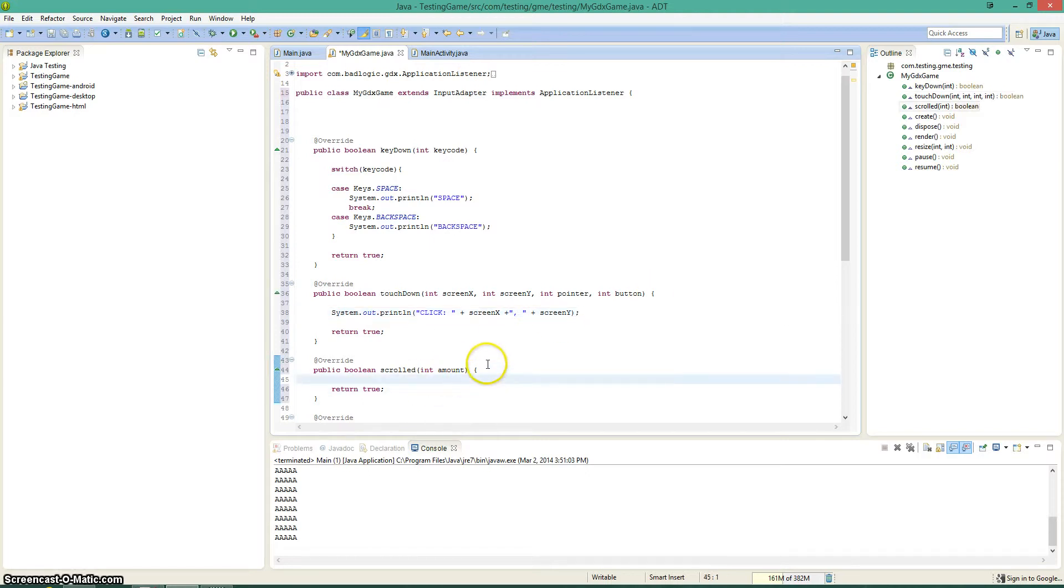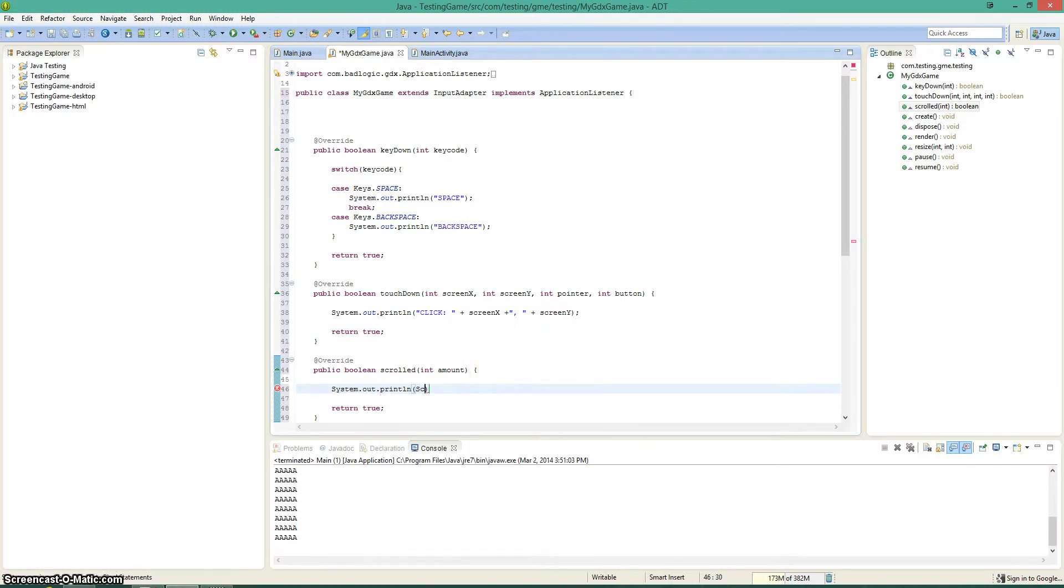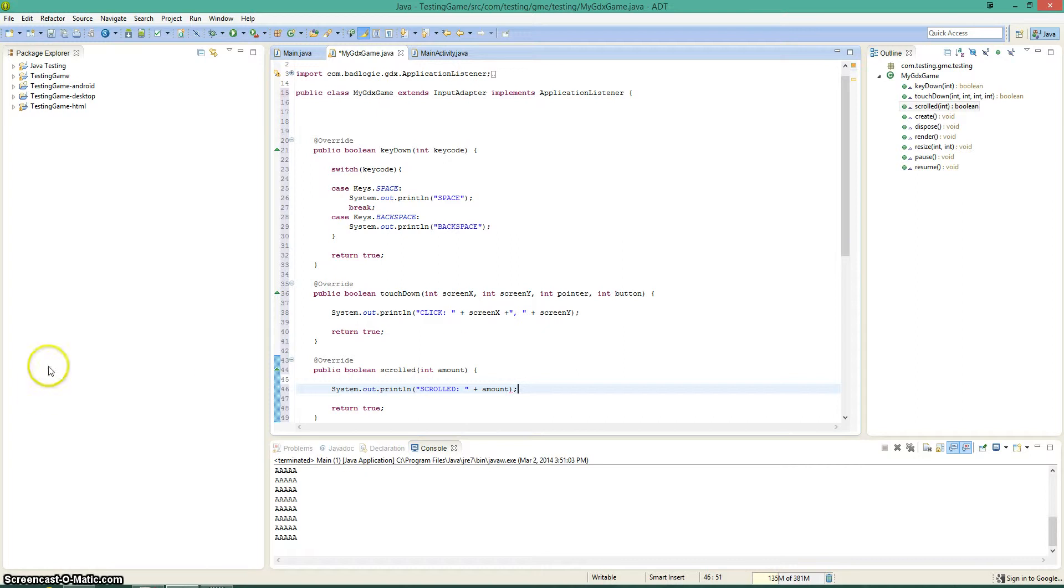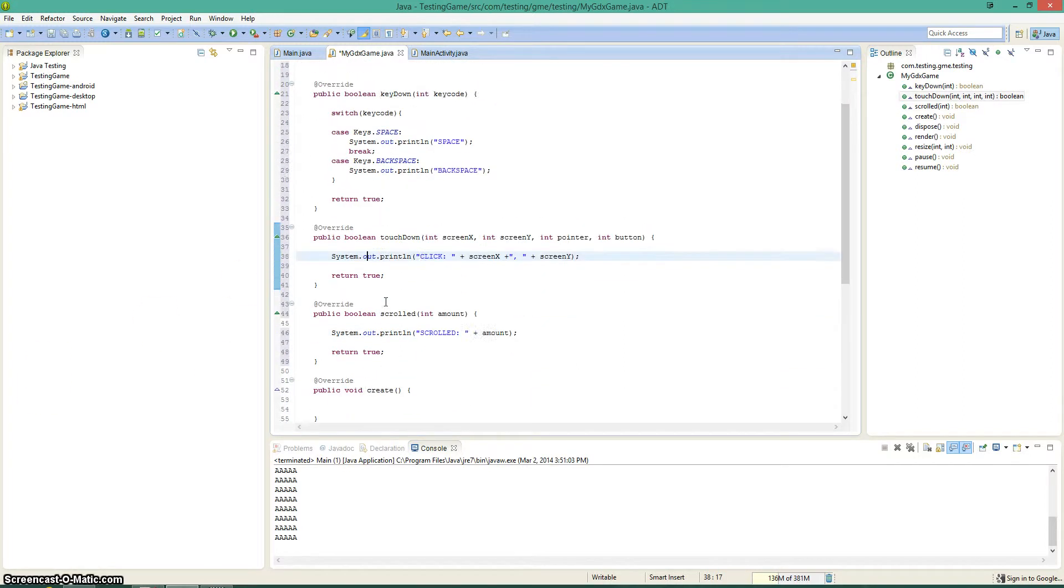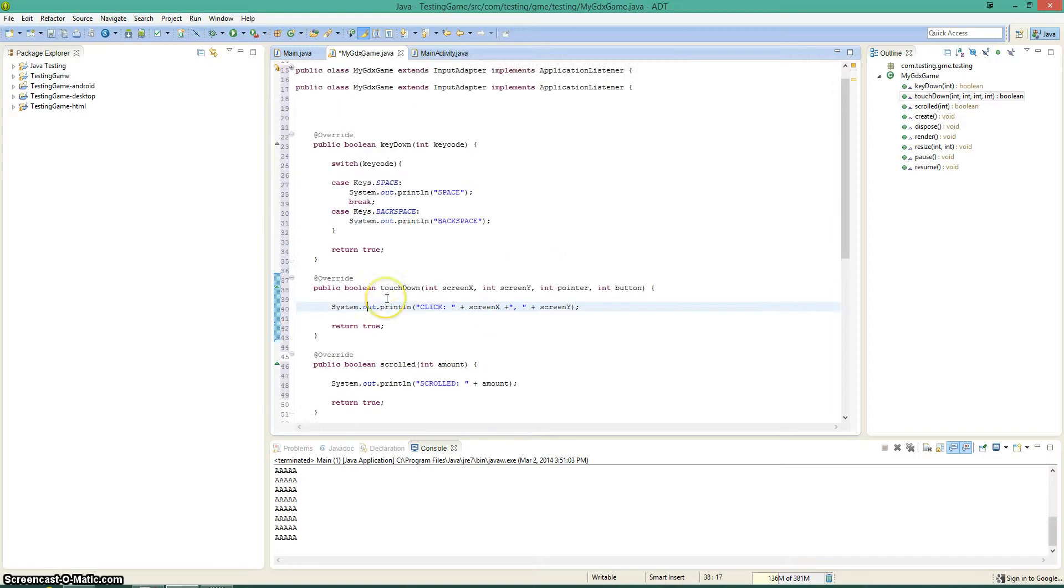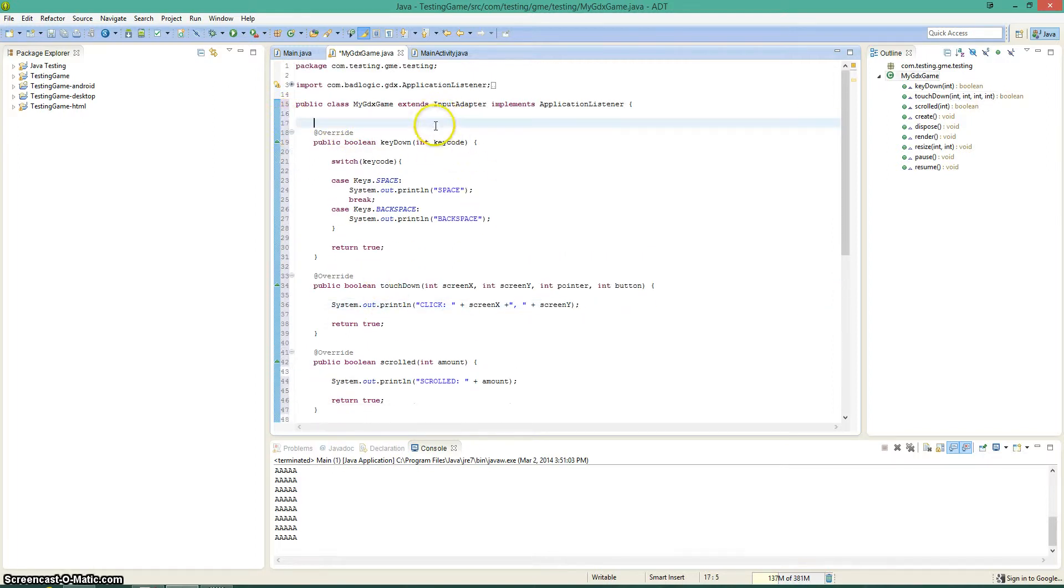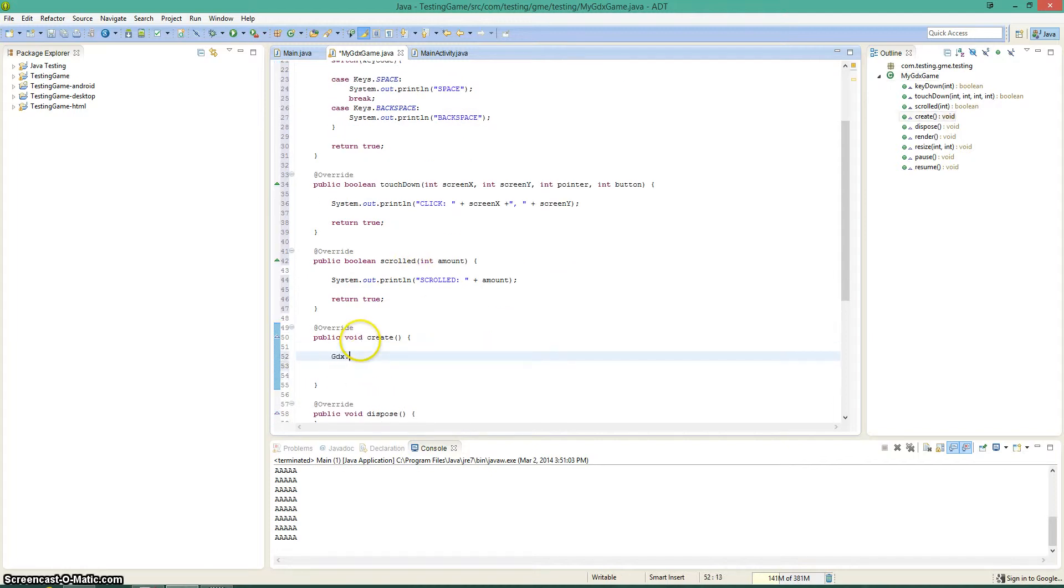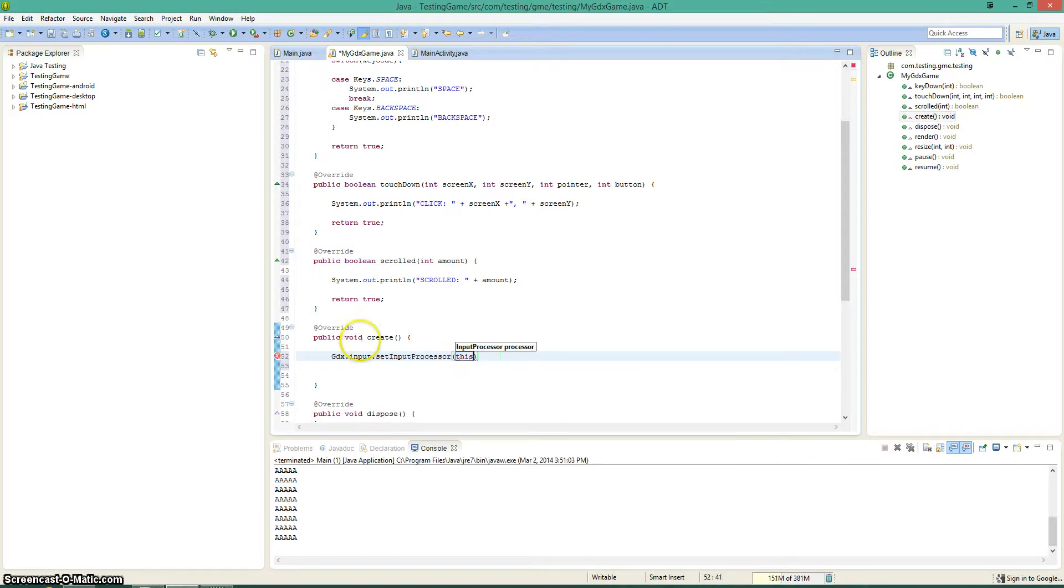So we're going to say scrolled, and then we're going to go and add the amount, which is either a positive one or a negative one. Yeah, this is going to fully explain the first method of doing this. And then, before I forget, whenever you extend the input adapter, you always want to go within your create method, and you want to say gdx.input.setInputProcessor this.